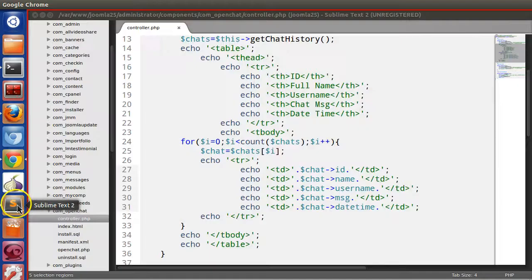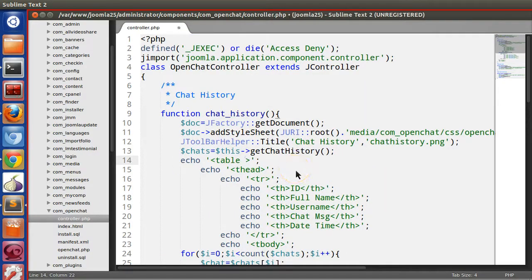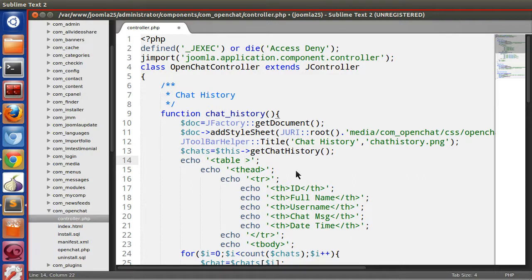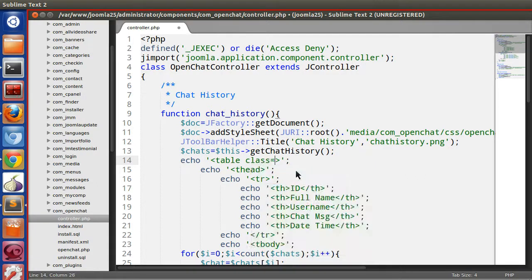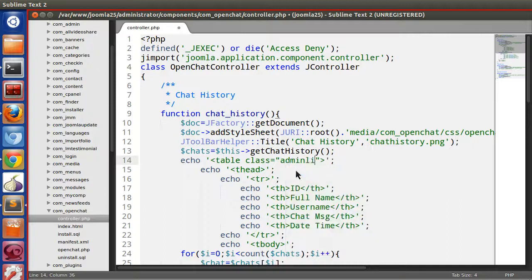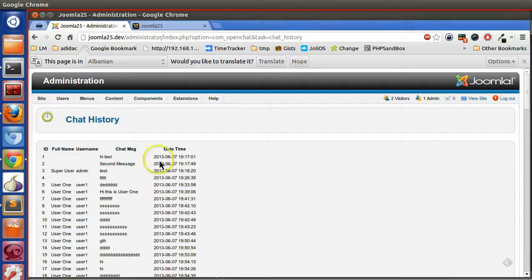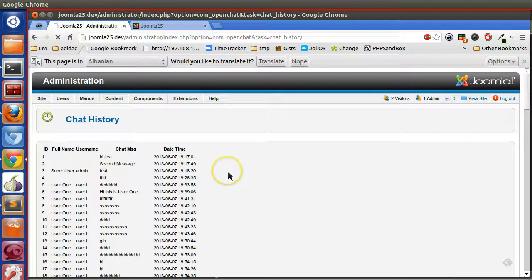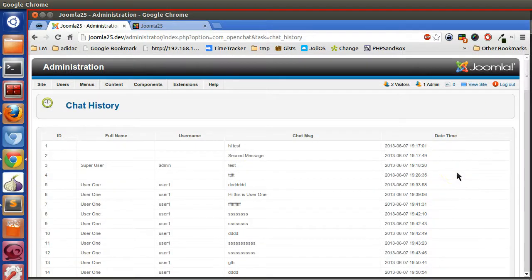If we apply some class like here, class admin list. Let's save and visit this page and refresh. Here you can see a nice table appear.